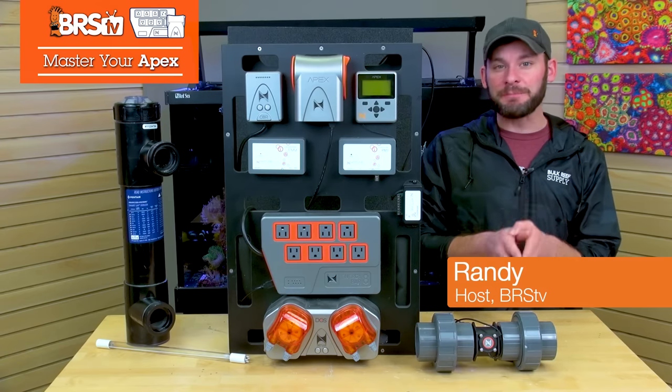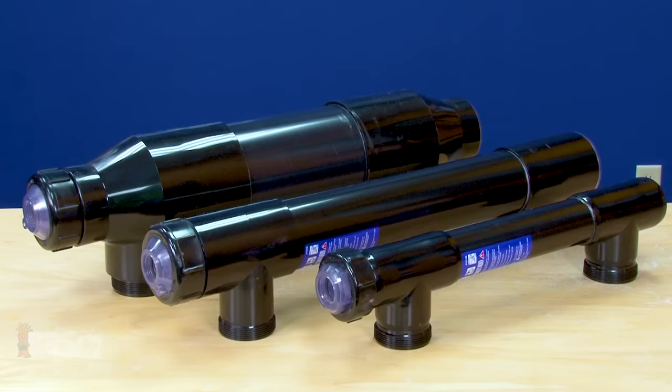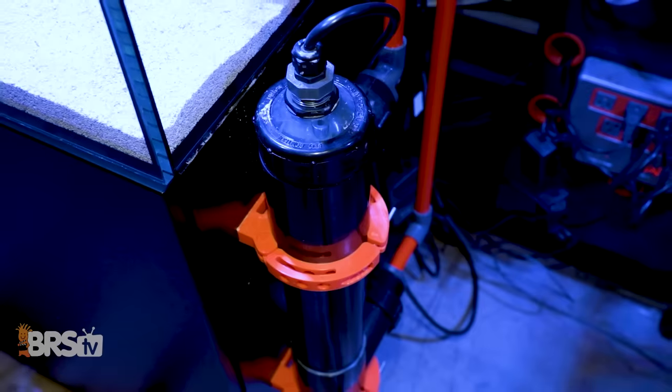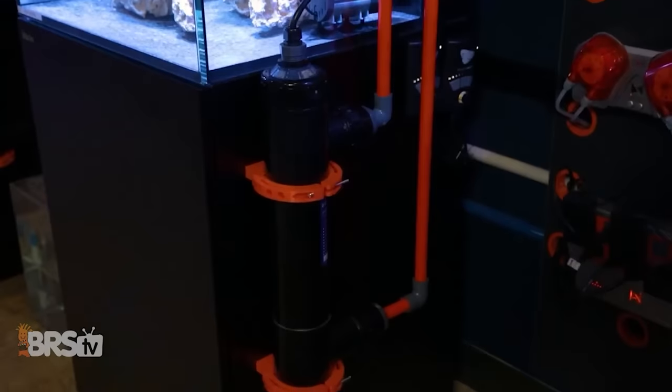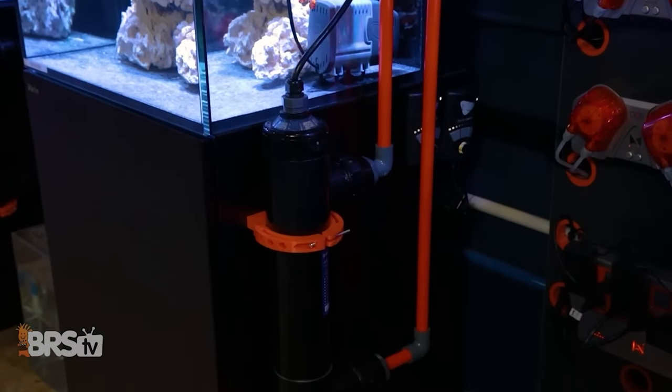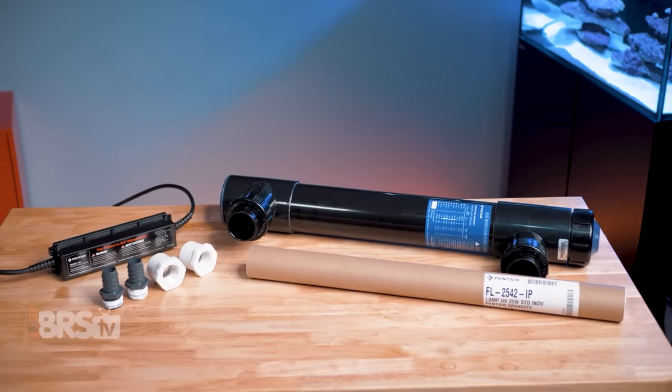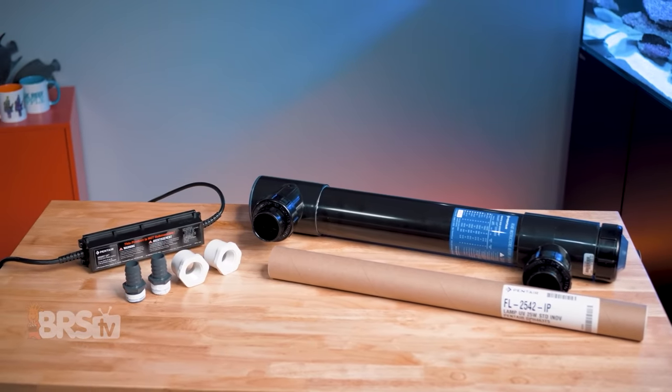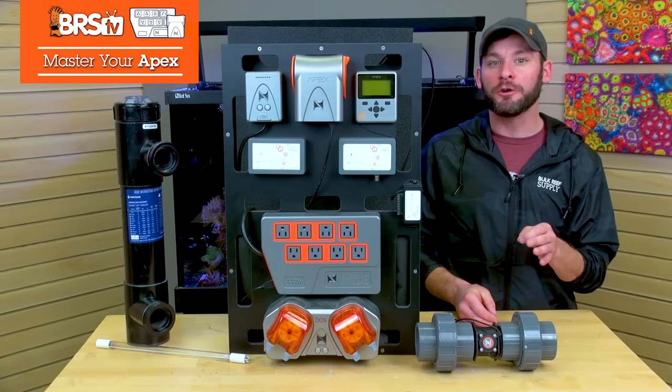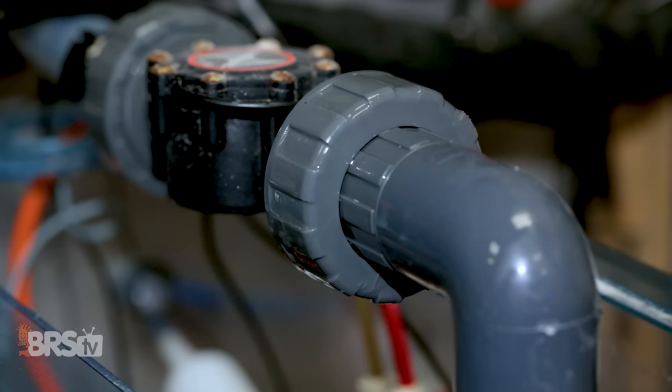Today we're mastering your Neptune Apex to save your UV sterilizer from becoming a giant waste of money by solving the number one issue that potentially renders your UV useless from the get-go, getting the flow rate right. Because if you get it wrong, your UV just won't work.